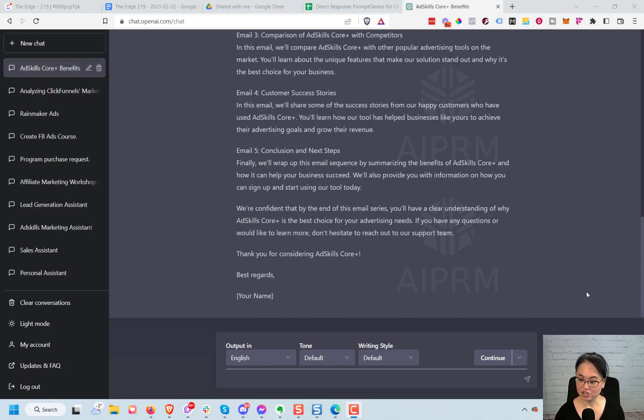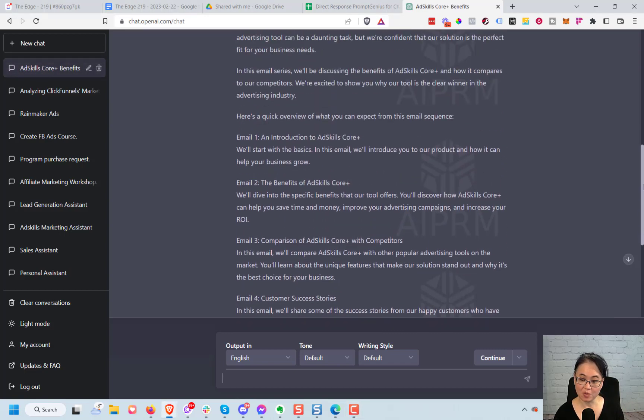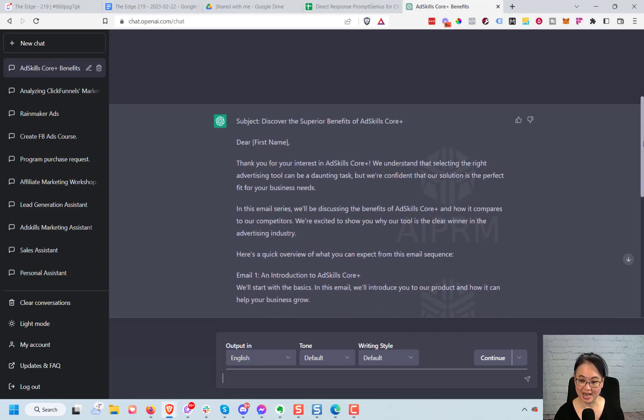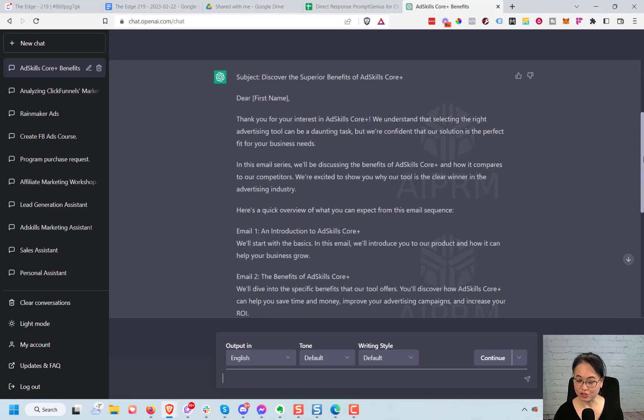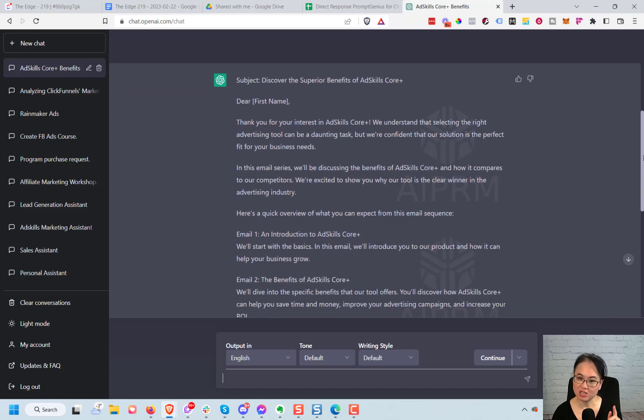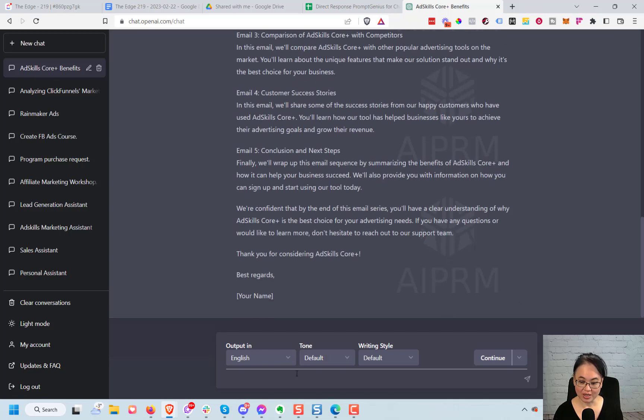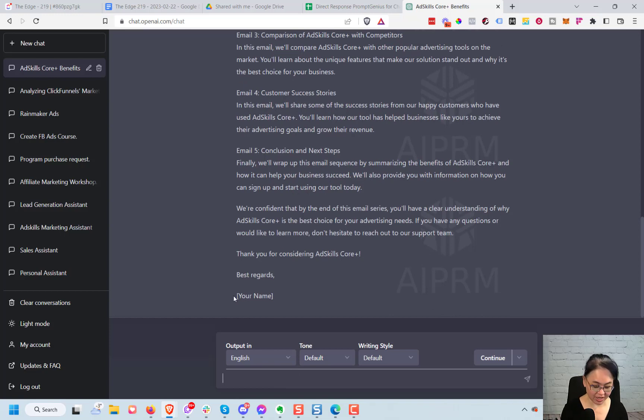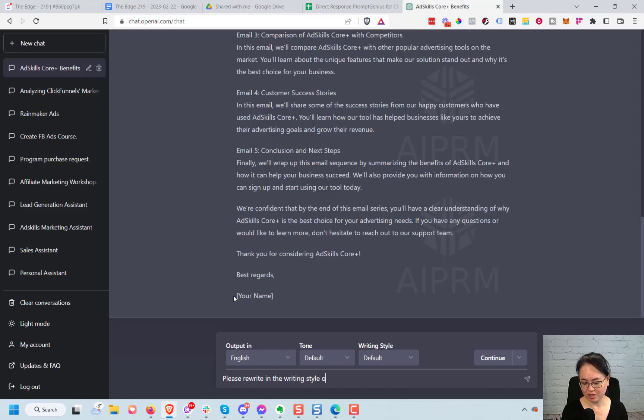All right, it is now finished. Now I'm going to give you a couple tips on what to do with this next. So it's written out something that's great, but maybe it's not quite in the voice that you would like, so we can actually have it rewrite it. So let's put here, I sometimes like to say please, you don't have to, please rewrite in the writing style of, I'm just going to put here Justin Brooke and see what happens.